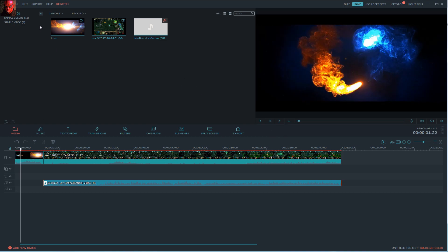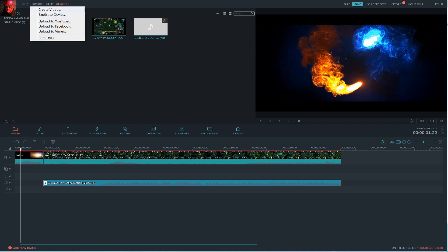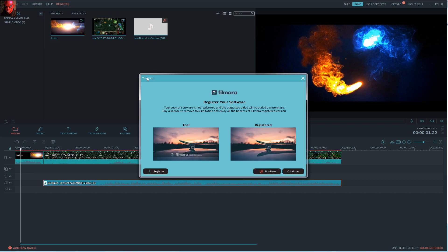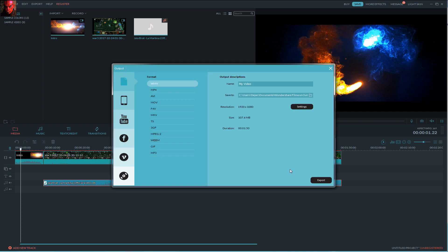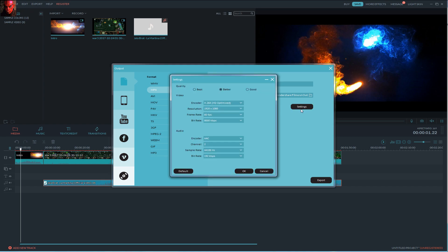Now last step. Click export, create a video. And here you can choose between trial and registered version. Trial will put a watermark of Filmora in your video. You can buy it now to remove it. If you don't want, go continue. Choose MP4 format to render your video.